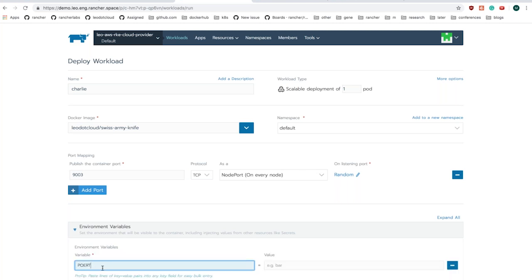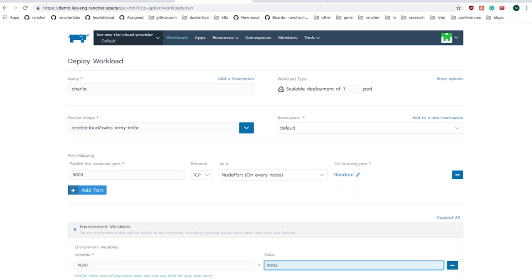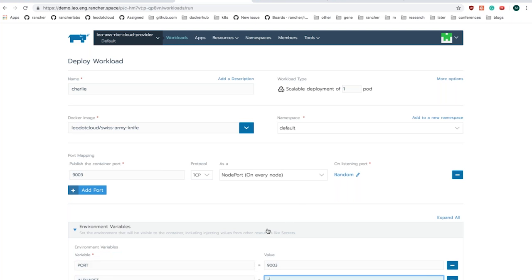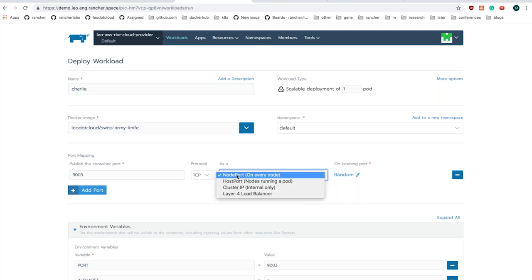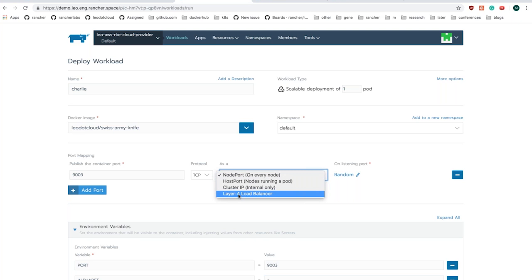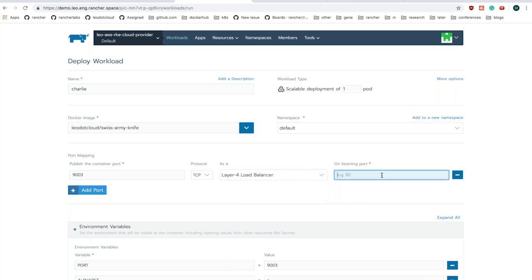Let's go through the demo. Let me jump back to workloads and switch to workloads. We are demoing type load balancer. Let's click deploy — this is Charlie. I'm using the same image and a single pod. Let me click on add port. I want to run my container port on 9003, and here you can see in the dropdown menu I can specify a layer four load balancer. This option is available if your cluster has cloud provider enabled.